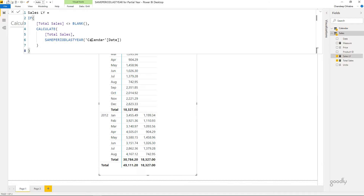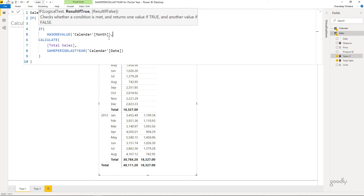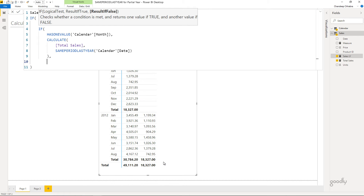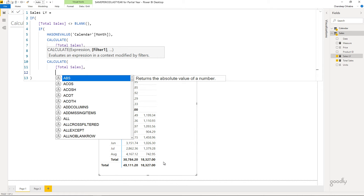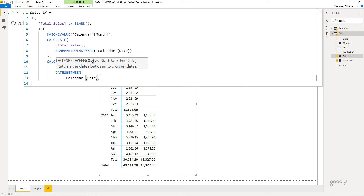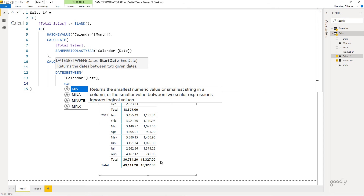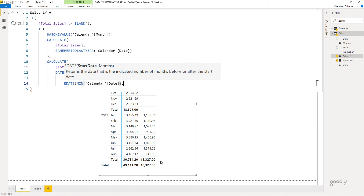Now I'll write the revised measure. Using IF, if HASONEVALUE of calendar month is true — meaning we're at the month level — the existing calculation is fine. But if we're at the year level, I'll modify the calculation using CALCULATE of total sales, but with DATESBETWEEN to define the date range myself. DATESBETWEEN takes a date column, a start date, and an end date. At the year level, the minimum calendar date is 1st Jan 2012, so I take that date and push it 12 months back using EDATE with minus 12, giving me 1st Jan 2011.